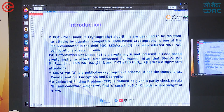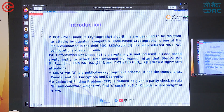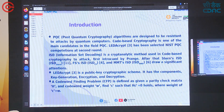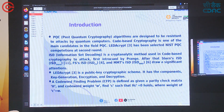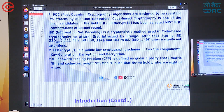ISD was first introduced by Prange, and after that Strans ISD — denoted as ISD_Strans — was introduced. Then Phineas and Sendrier's ISD, denoted as ISD_FS, and MMT ISD, denoted as ISD_MMT, drew significant attention. LEDAKIPT is a public key cryptographic scheme.